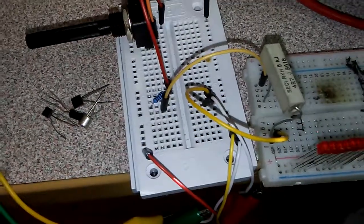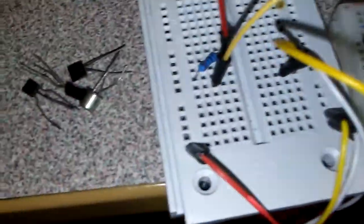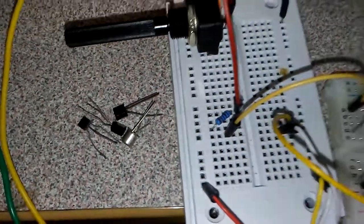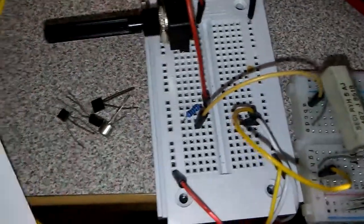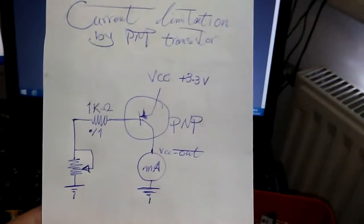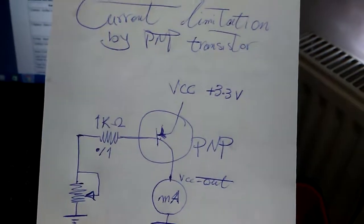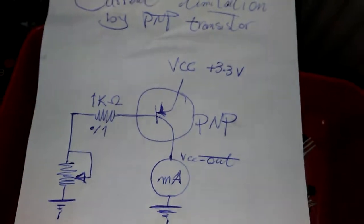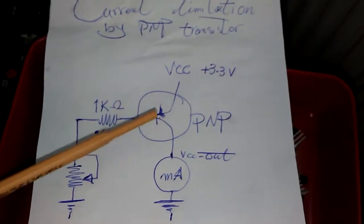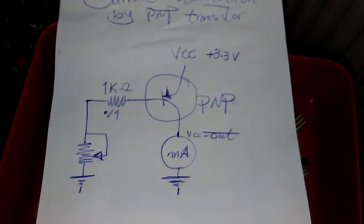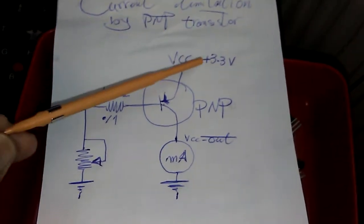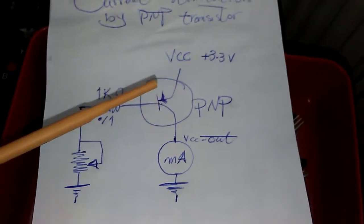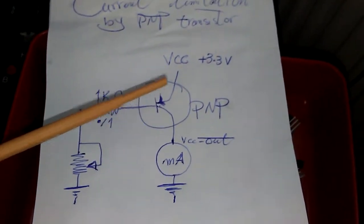The most simple way is using a PNP transistor. I tried a lot of transistors and now I will show you four types of transistors. Here is the schematic that I drew to show exactly how we are able to make current limitation. You can see here is the PNP transistor and this is very easy to connect. The emitter pin goes to the positive, I'm using 3.3 volts.